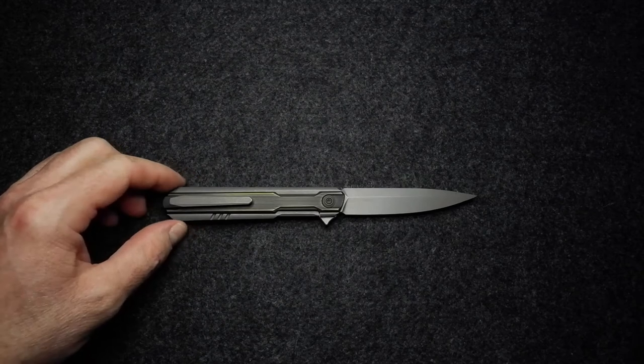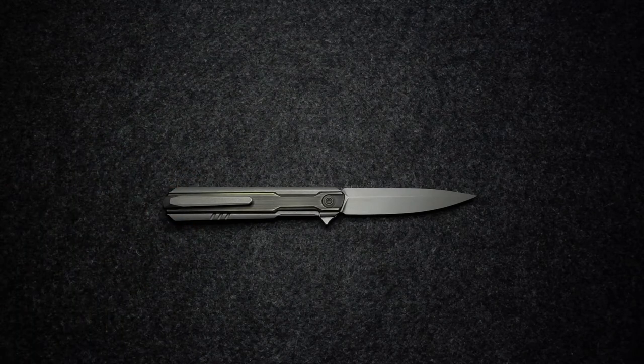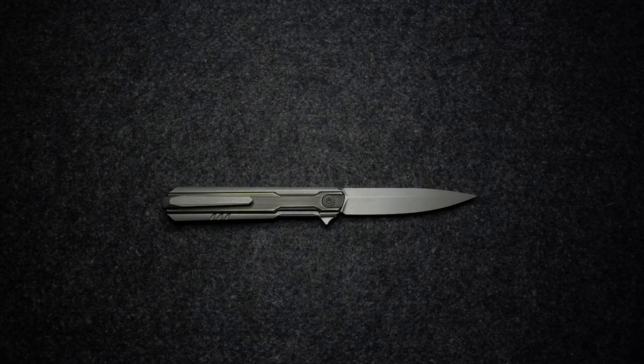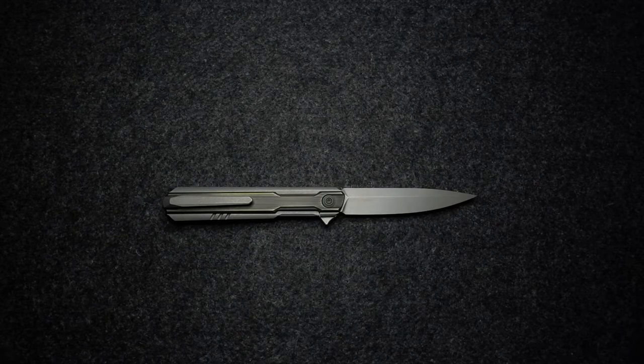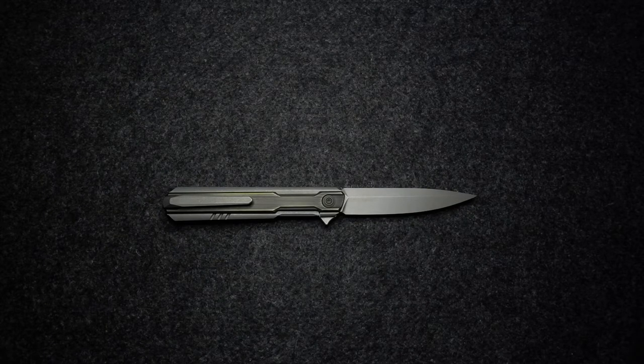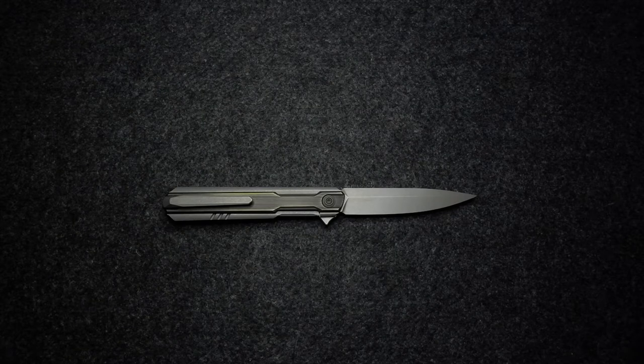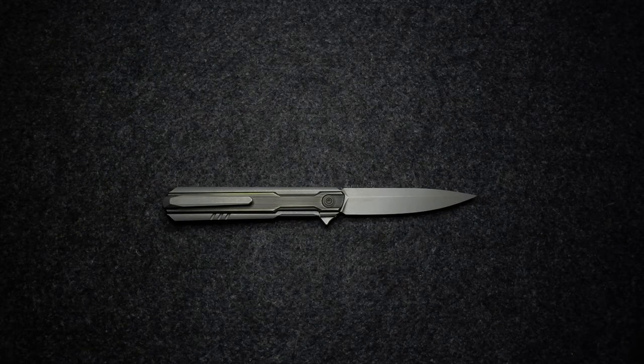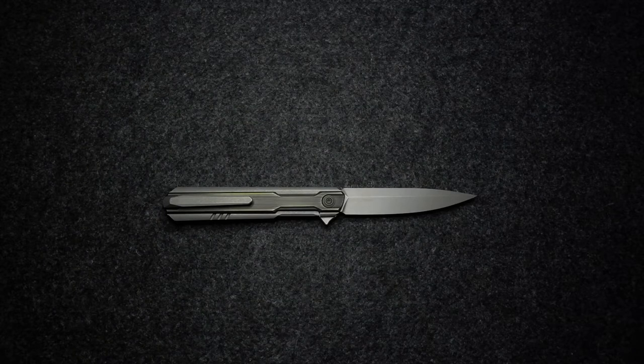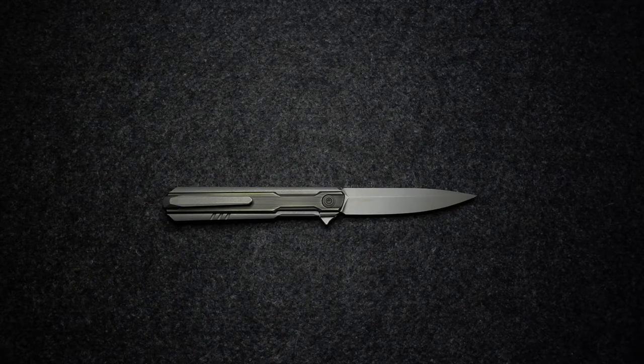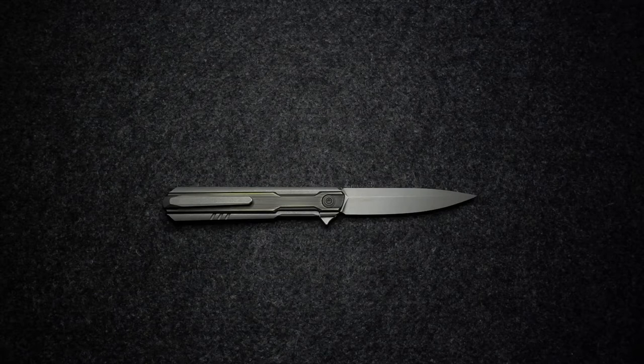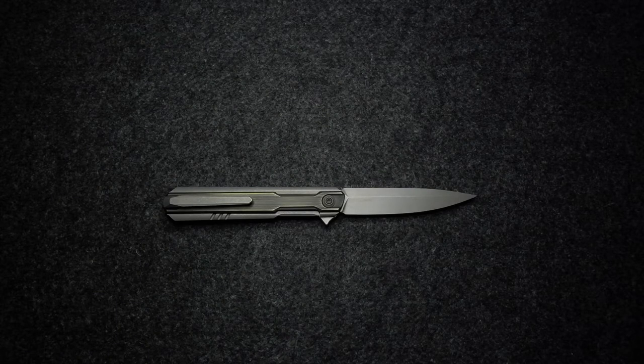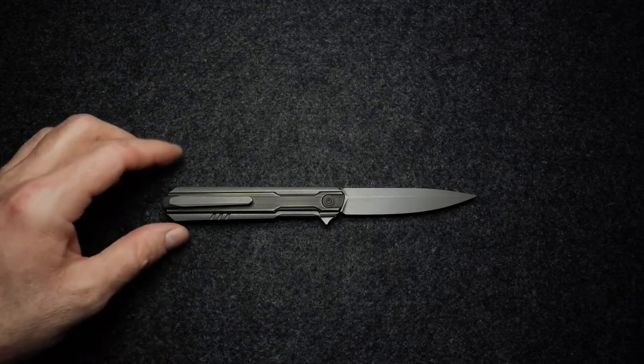This is an Ostap Hel design knife, and he's another Polish custom knife maker. I say another Polish custom knife maker because the Ganzo design is also a Polish knife designer. Some nice work coming from that nation.